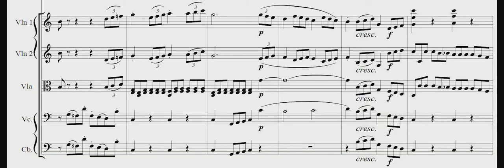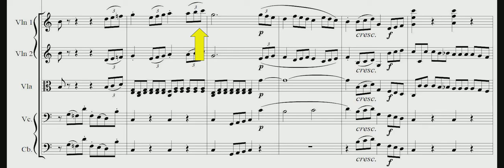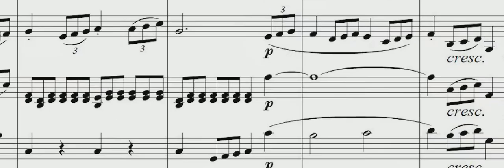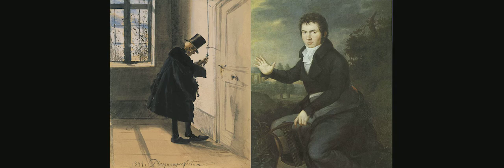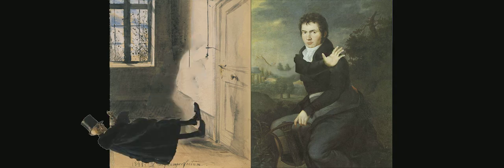Just like in all the other movements, that fate theme shows up again in the finale. But this time, given how blazing and triumphant it is, there is no doubt that Beethoven was victorious over fate.